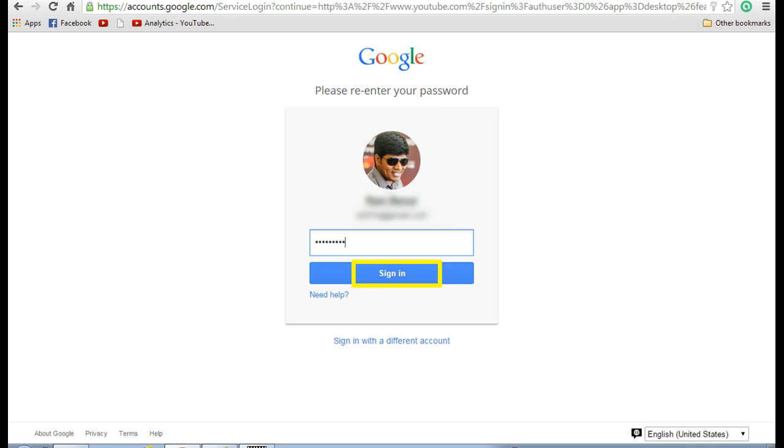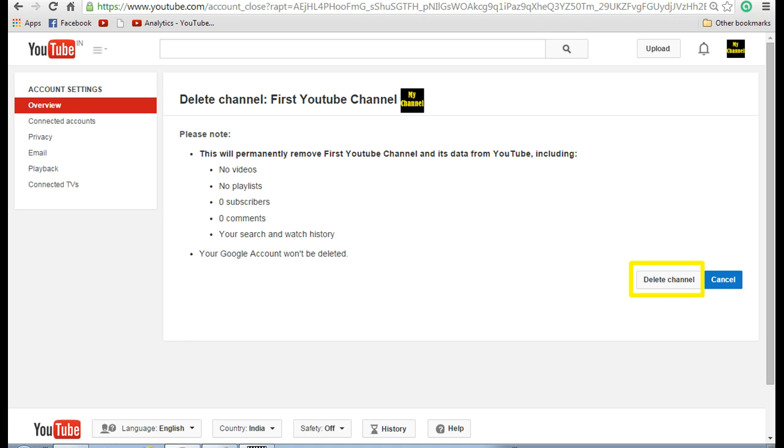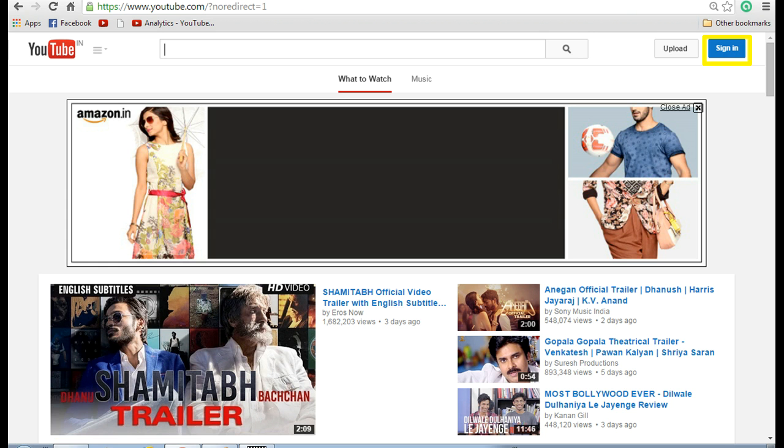Once you enter the password and sign in, you can see that delete channel, whatever the channel name that you want to delete, is displayed there. Remember, by deleting this channel all the videos, playlists, and subscriber lists will be deleted. Now click on delete channel. That's it, you have deleted the channel.